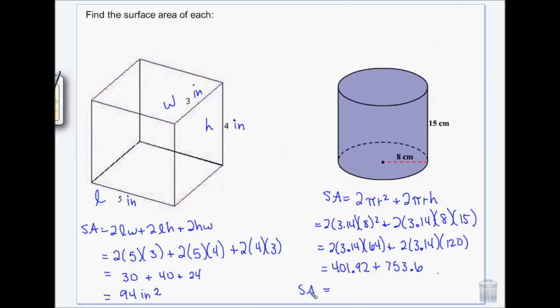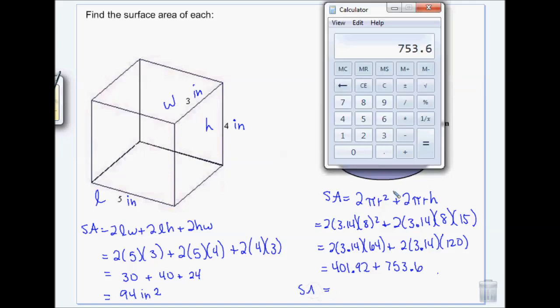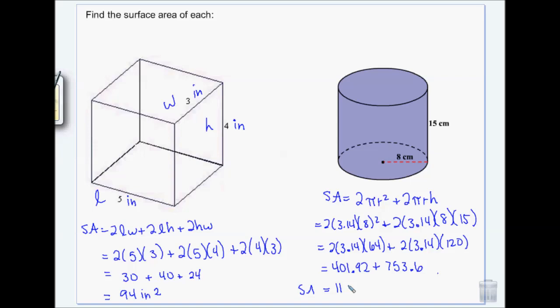Add those values together, and the result is in centimeters squared.